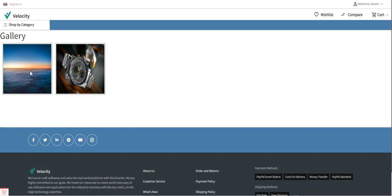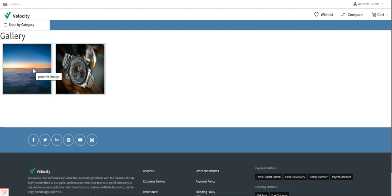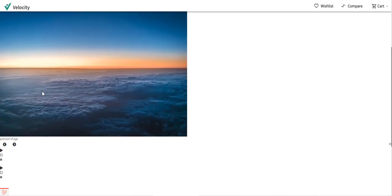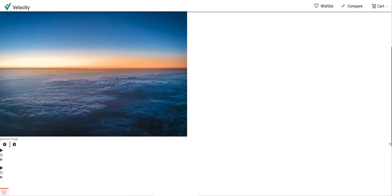Here we have two different images — a watch and a landscape portrait. If I want to view an image in a bigger way, I can tap on it, and you can see the portrait image name is also visible to the customers.